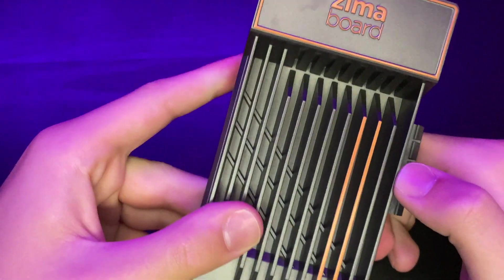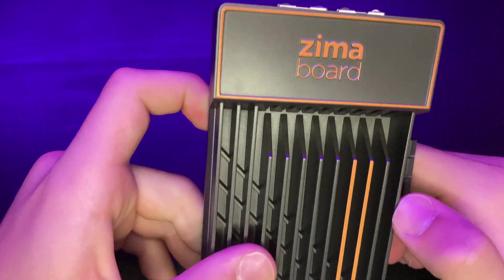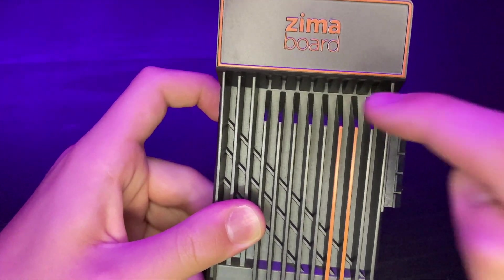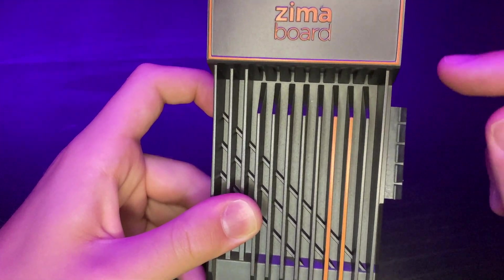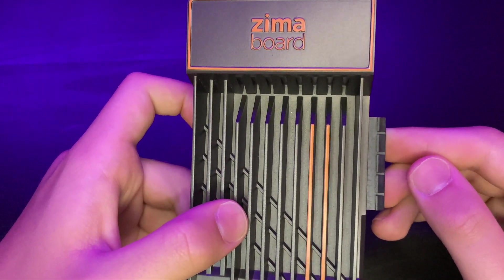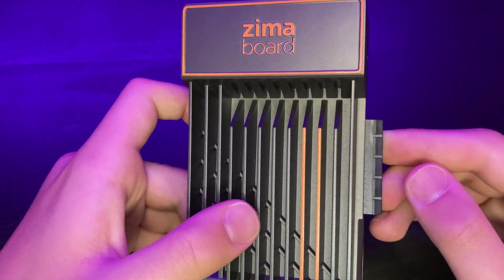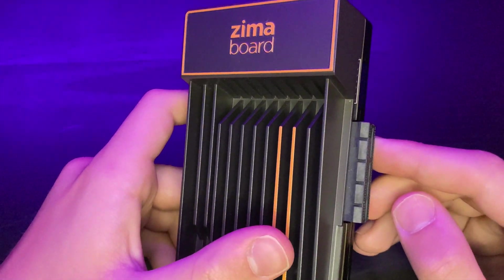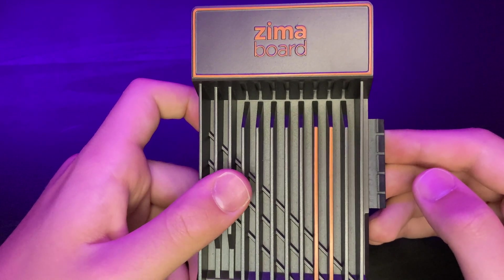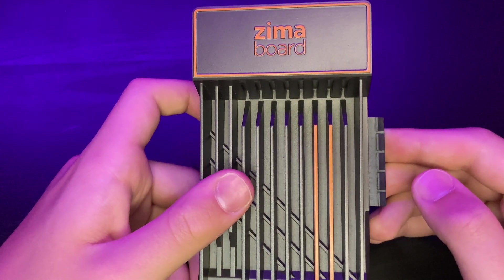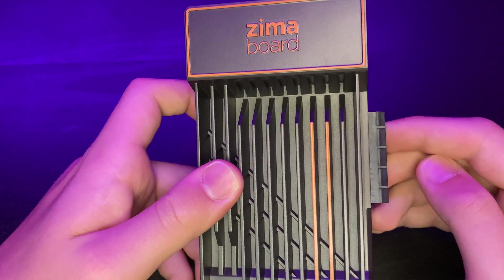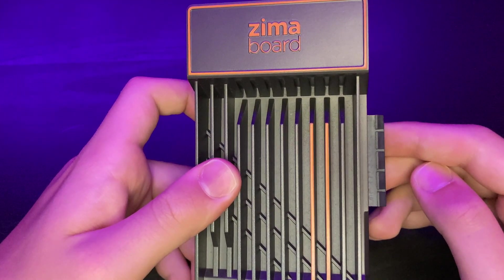Currently in front of me right here, I have the Zimaboard 432, which is the 4 gig RAM model, but I do have four cores, which is really nice. And this one's kind of the basic, basically the middle ground. So it's the same CPU as the 832, just the only difference is 4 gigs instead of 8 gigs of RAM.